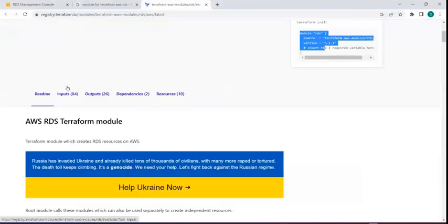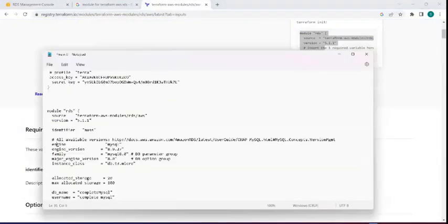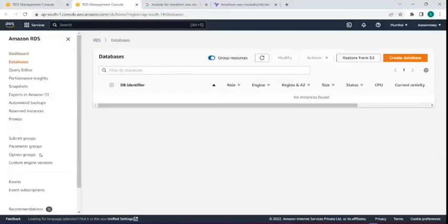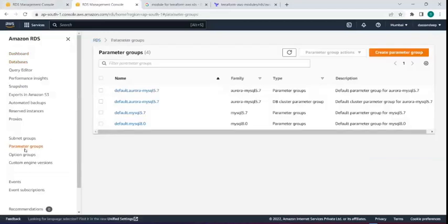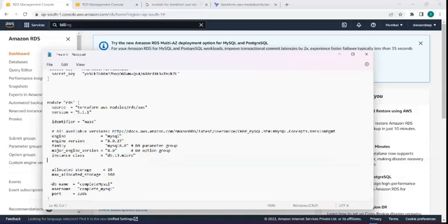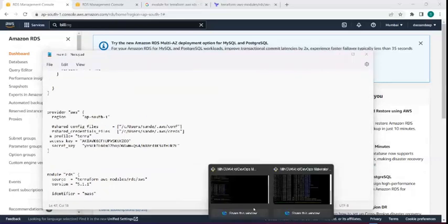The inputs we need to give include the identifier, engine (which is MySQL), engine version, family for the DB parameter group, and major engine version for the DB option group. As I told you in my previous lecture, when you create an RDS instance, a parameter group and option group are both attached by default. Then you choose instance class and allocated memory, and provide the database name, username, and port.